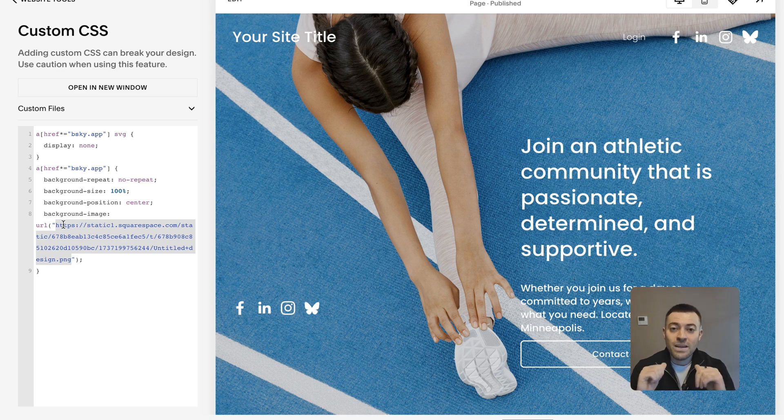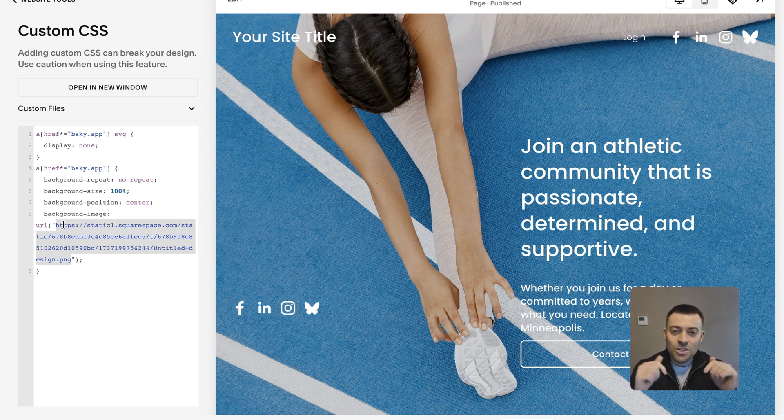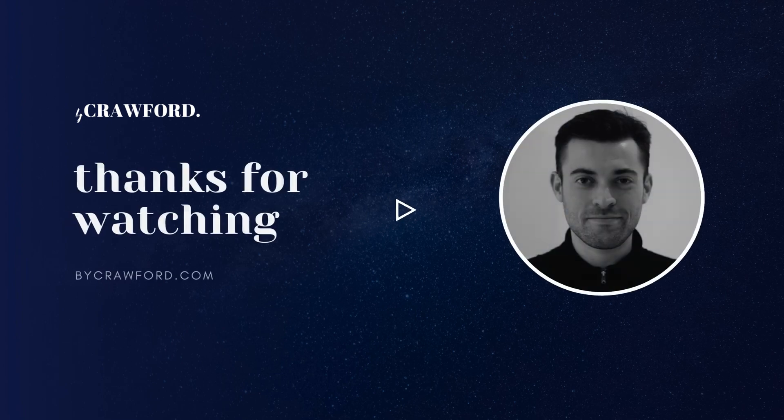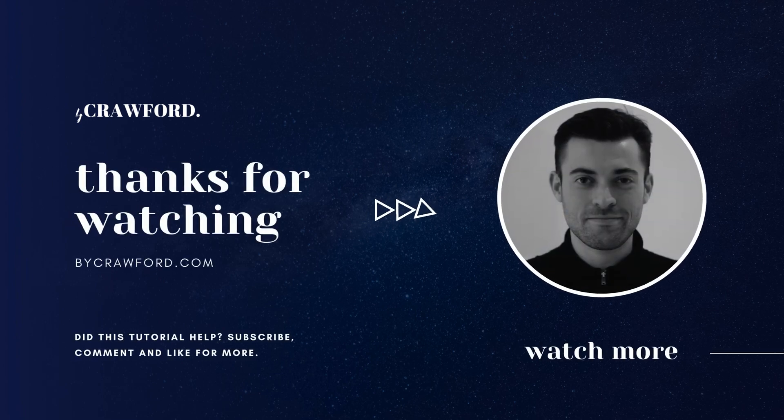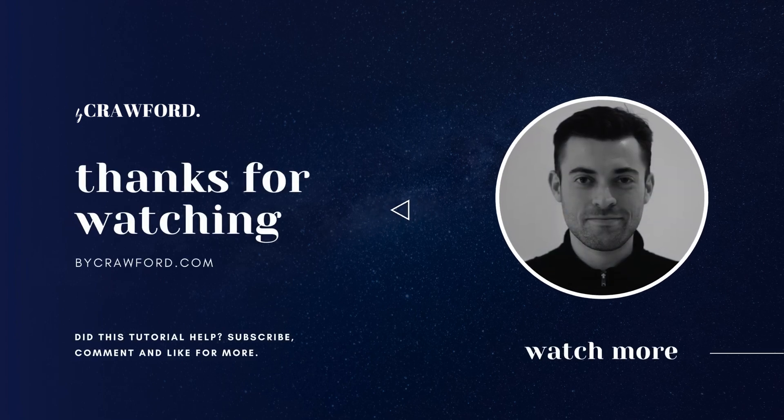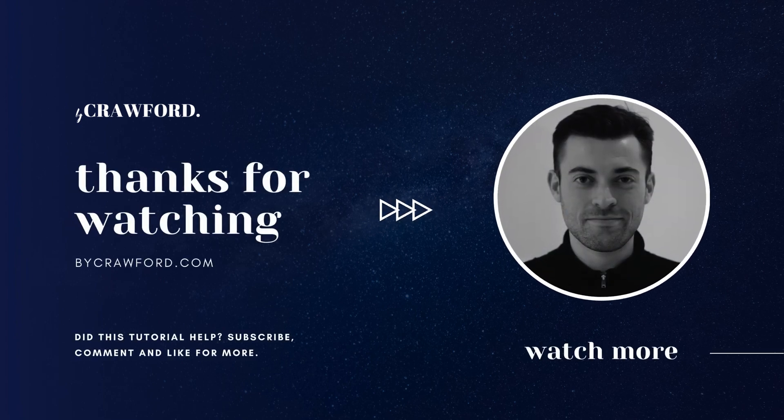And if you want me to build your Squarespace website, you can get in touch using the links in the description. Thank you.